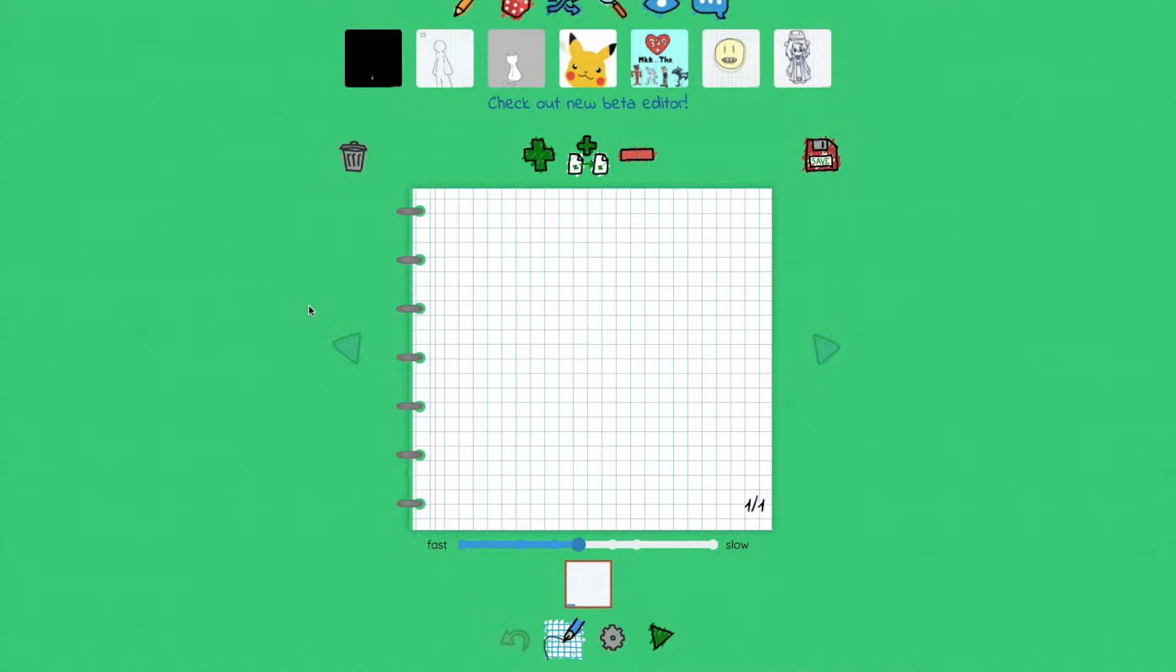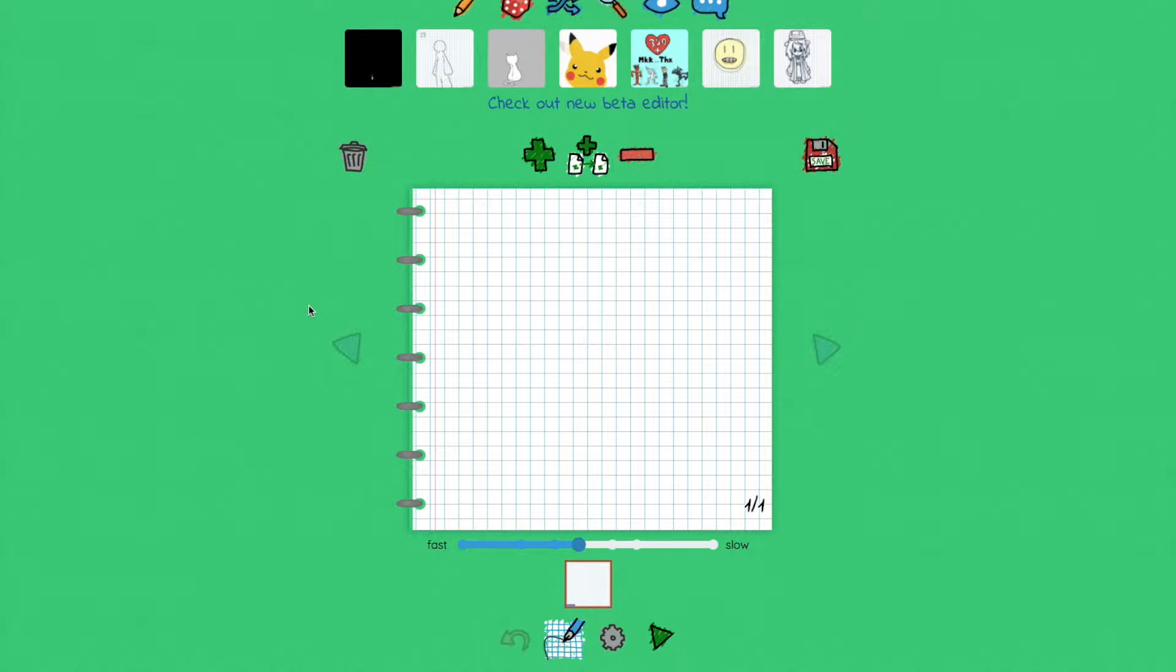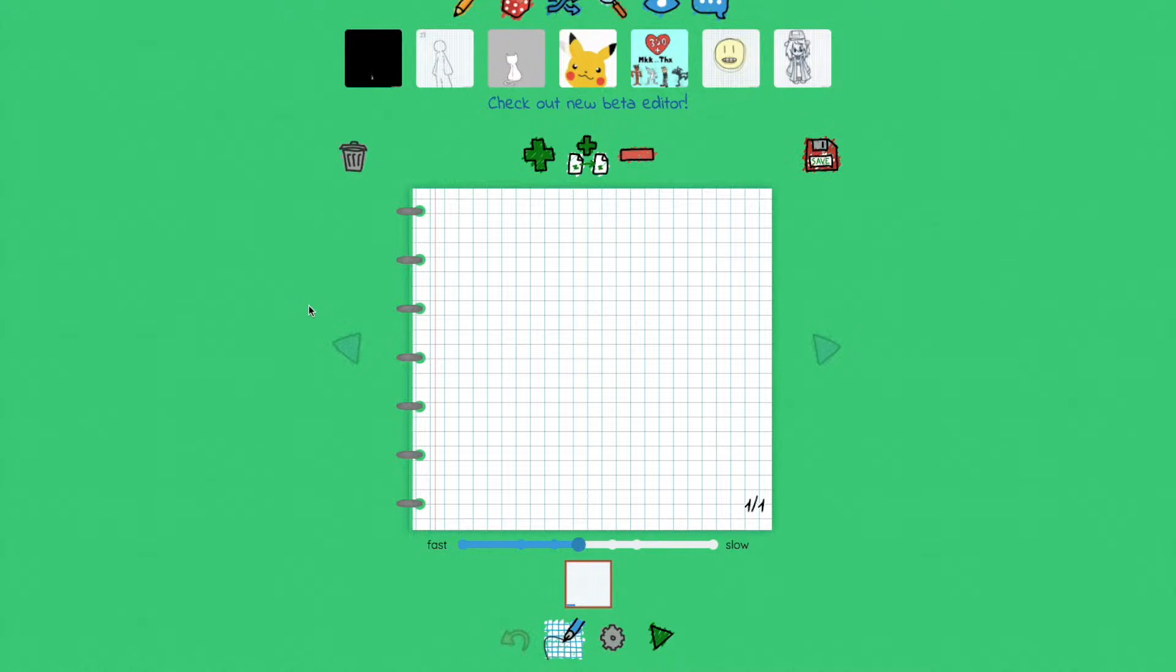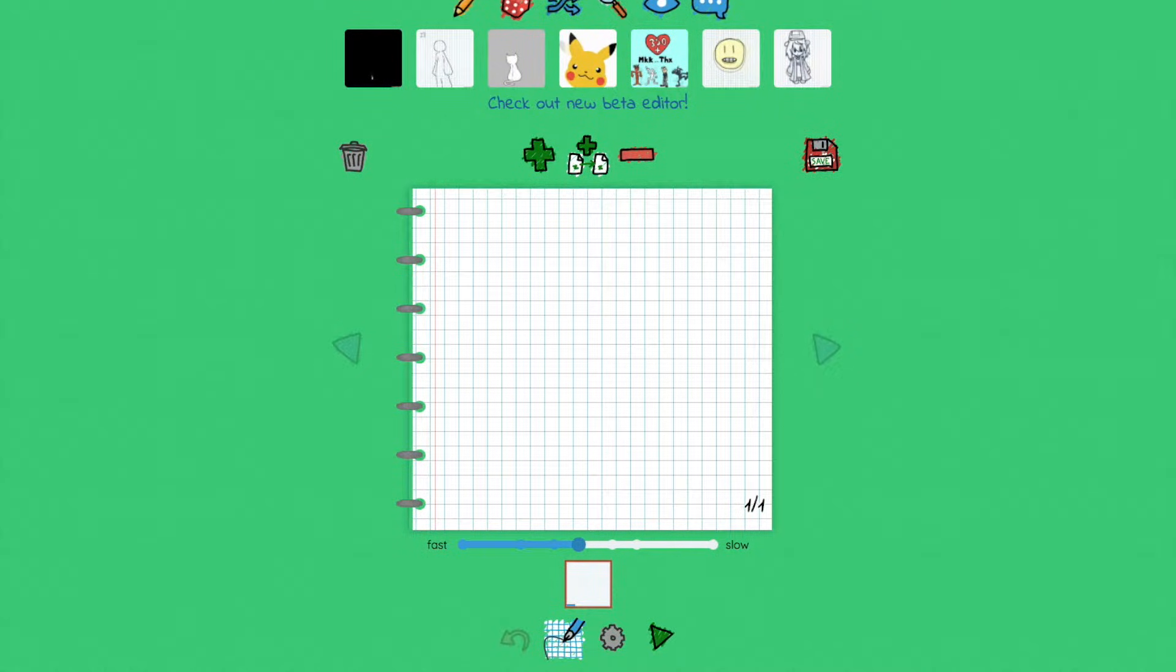Hi there, this is an introduction on how to create a flipbook animation using a very simple and terrific web-based program called Flip Anim. The first thing you want to do is go to flipanim.com.